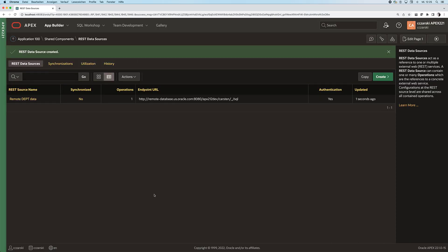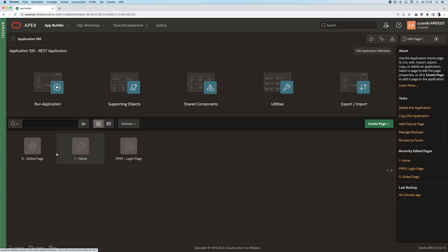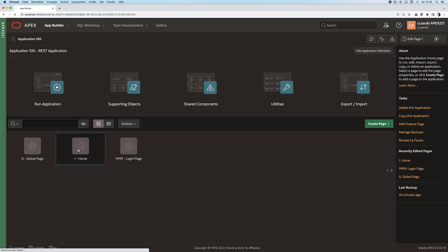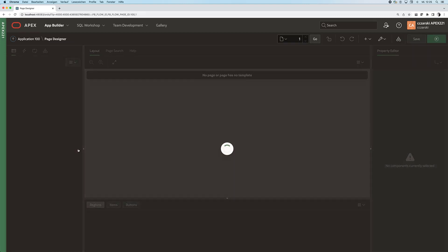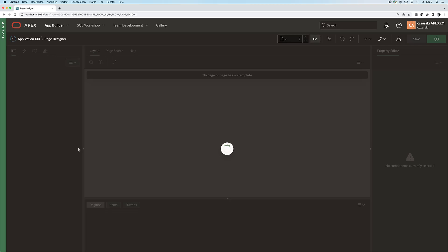Now I have created a new REST data source which is tailored for that very query on that very remote database. As I said before, we can now use that in page designer for all sorts of APEX components.